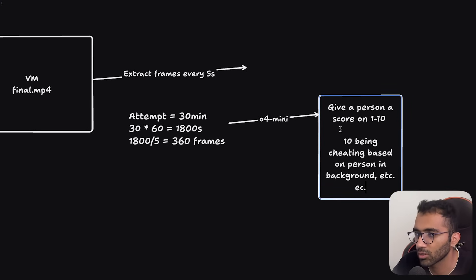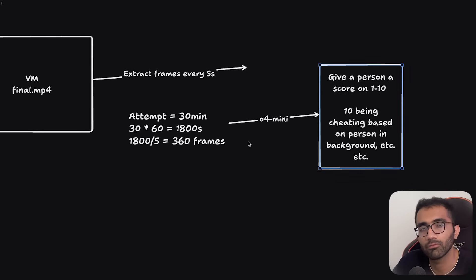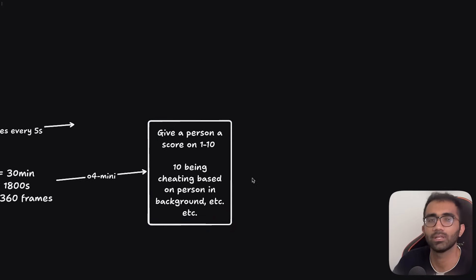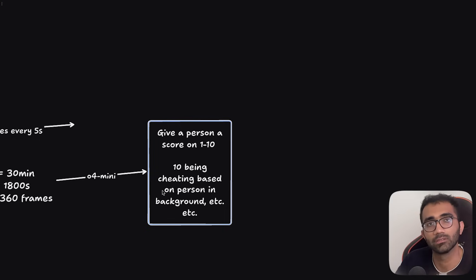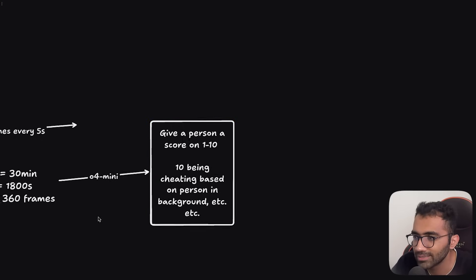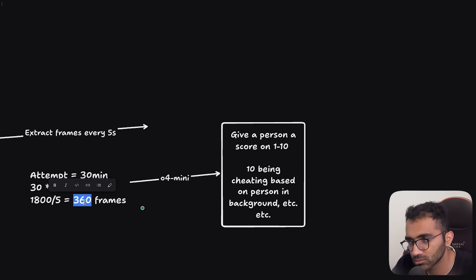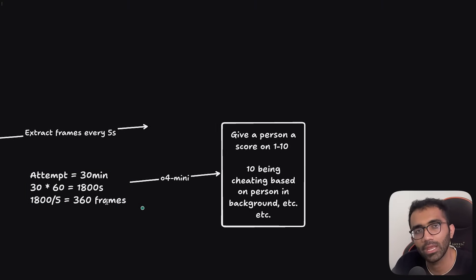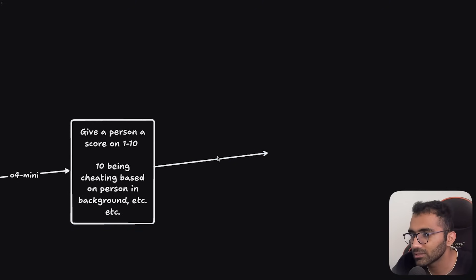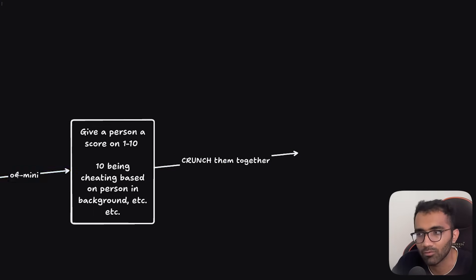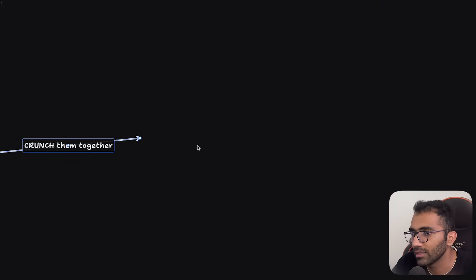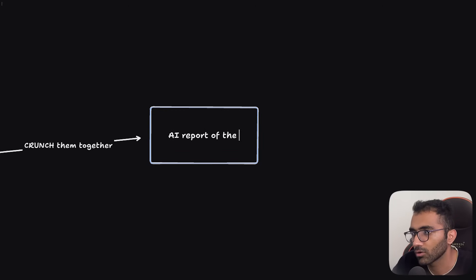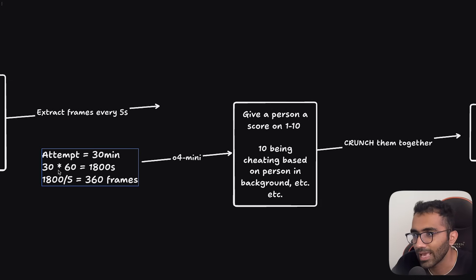You can define some of your constraints here and then use this on a frame by frame level to figure out if the person has some headset on, or if there is another person in the background, or if the person is looking too much here and there. You can prompt in a little bit of these things over here and you will have a report - some sort of like a 360 frame thing. And then you can crunch these numbers, crunch them together. You don't have to obviously take their averages because averages are misleading. You can crunch them together based on any sort of algorithm that you have over here. And then you generate an AI report of the recording.